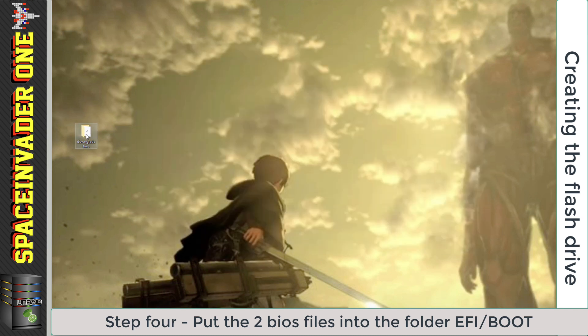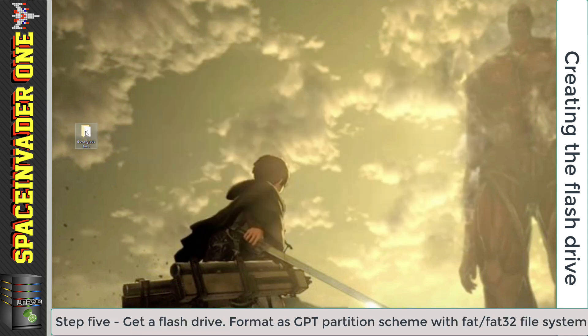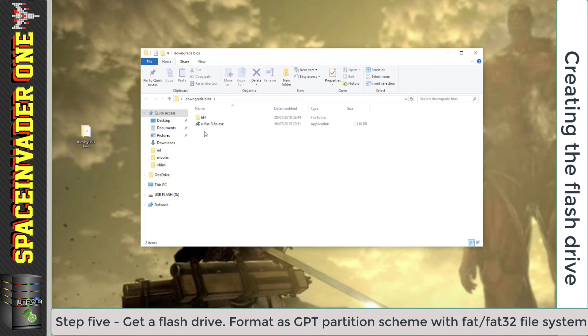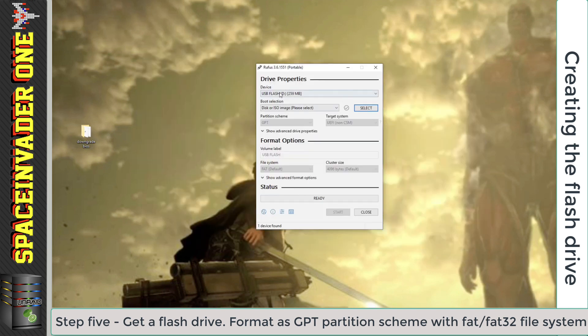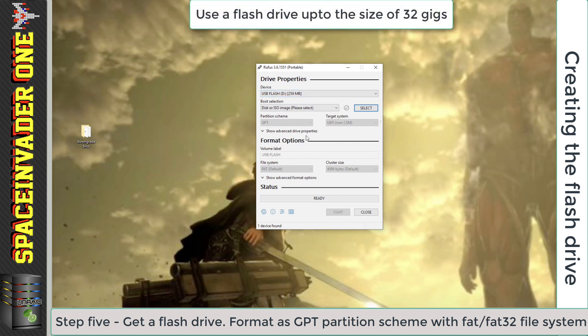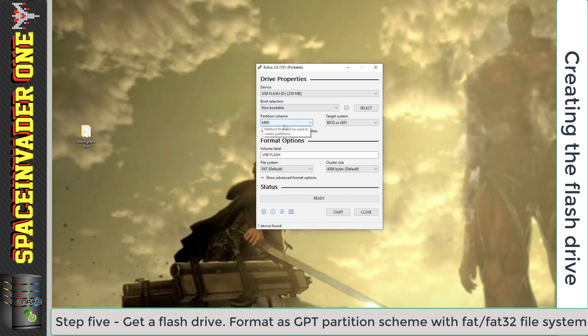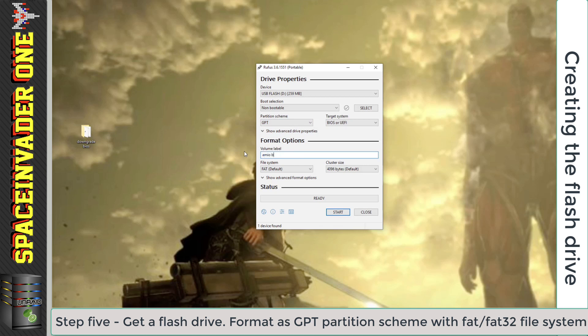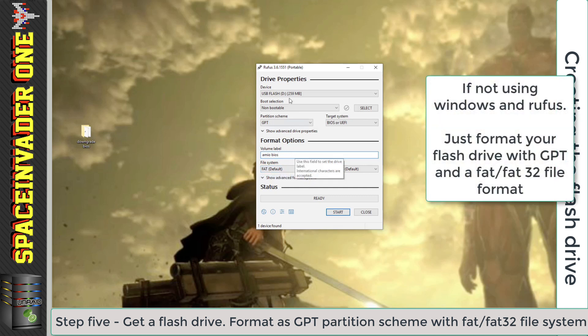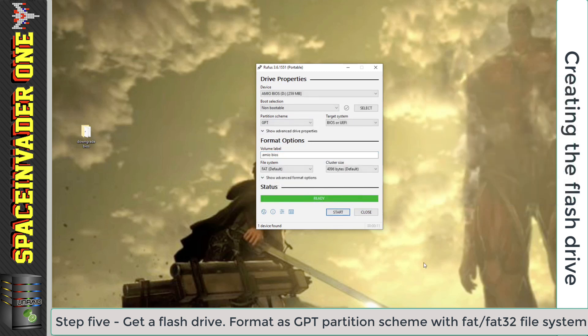With that done, we actually need to go back into that same folder, and inside you'll see a program called Rufus, which is used to create USB flash drives. You can see here I've got a USB flash drive plugged in. It's only 250 megs, but you can use one any size up to about 32 gigs. For boot selection, just change it to non-bootable. And partition scheme, it's important to format it as a GPT partition. I'm just going to label this as AMI BIOS, but you can call it anything you like. And it must be formatted in FAT or FAT32.